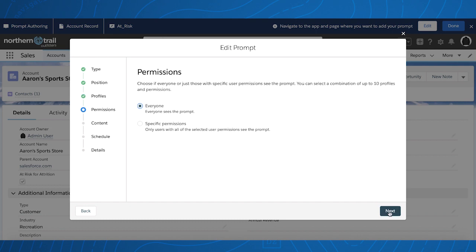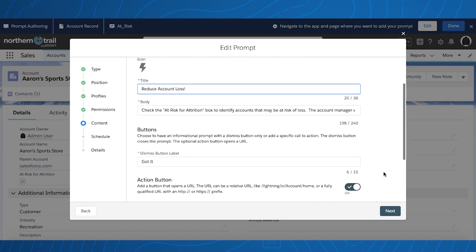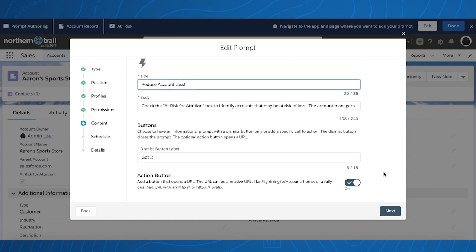Permissions are the same, and under content, we've increased the character limit of the body to 240 characters instead of 120.